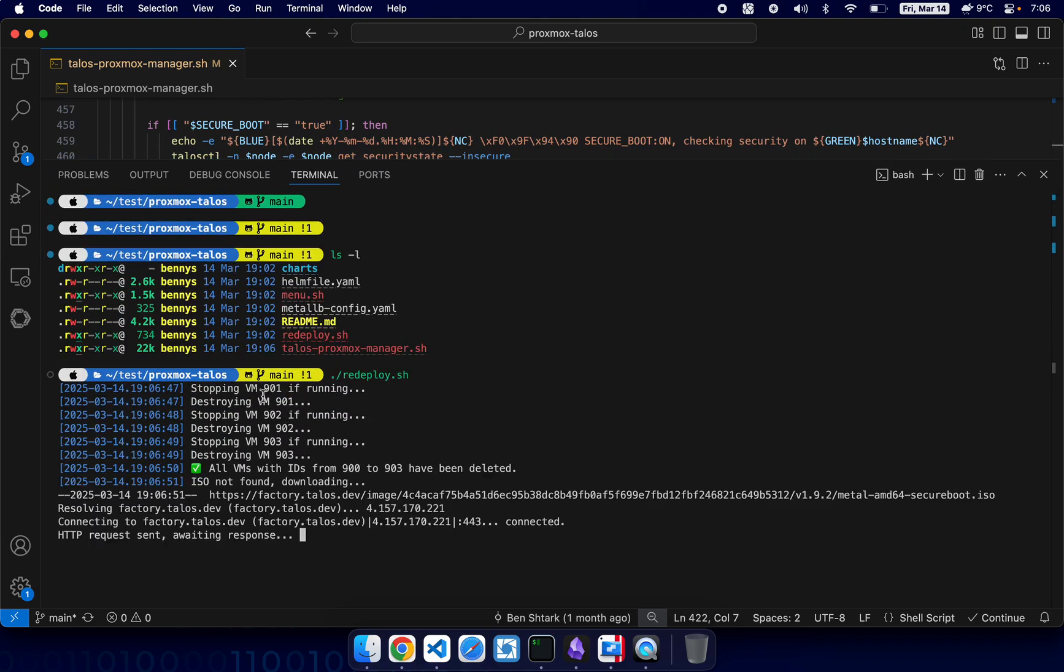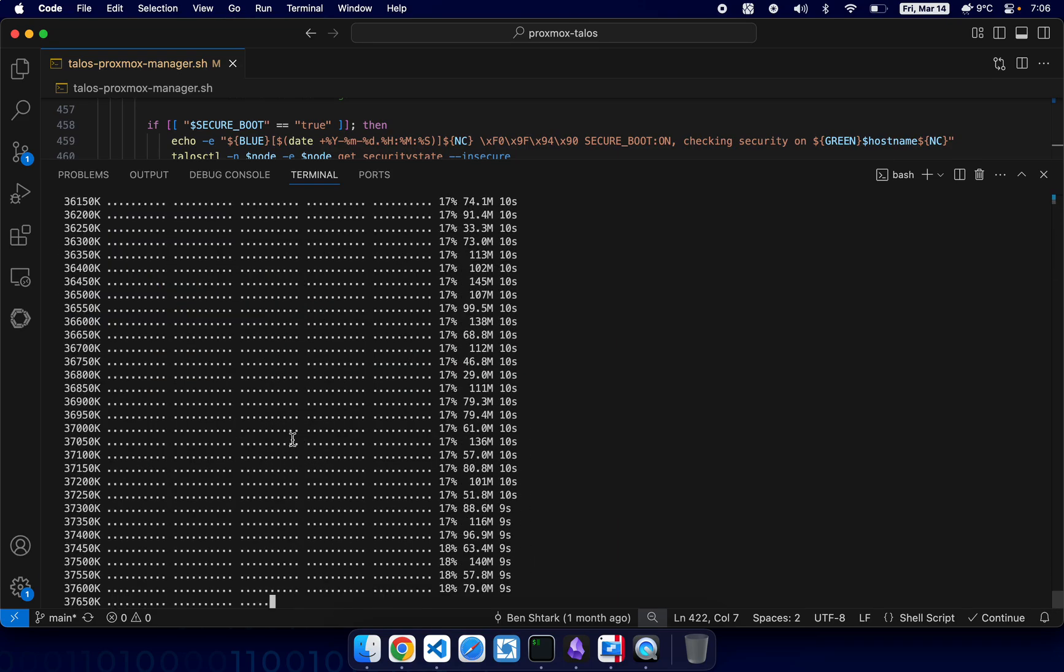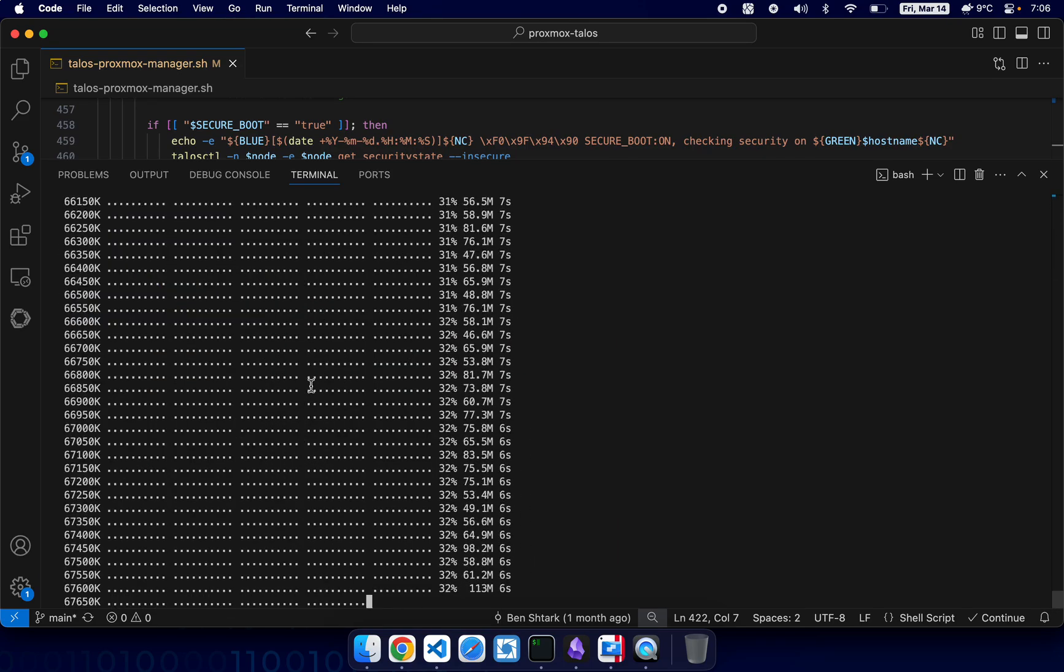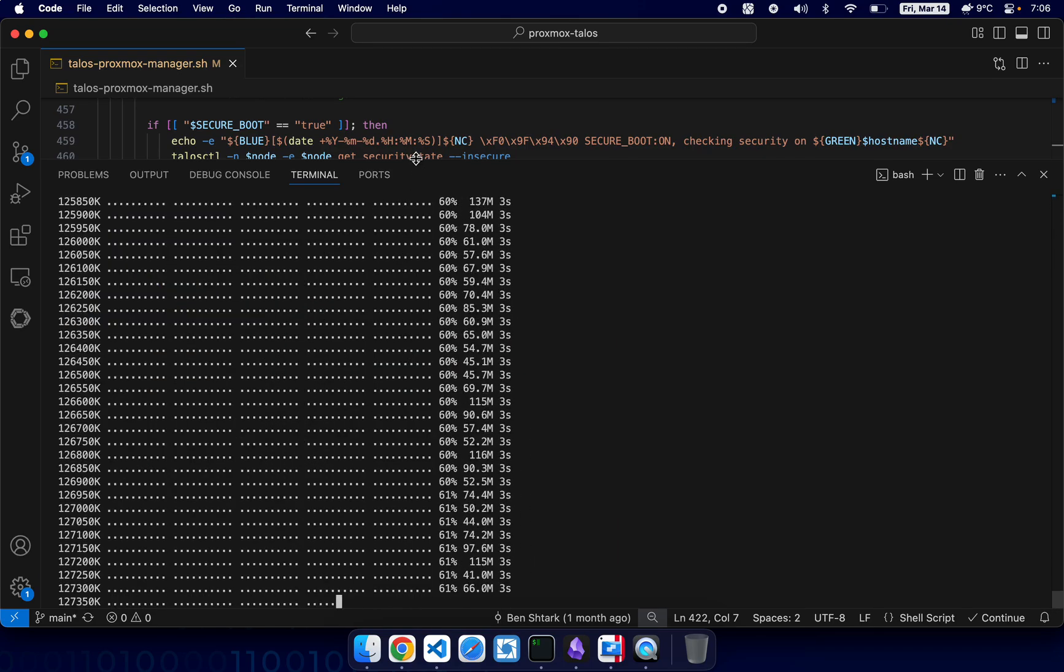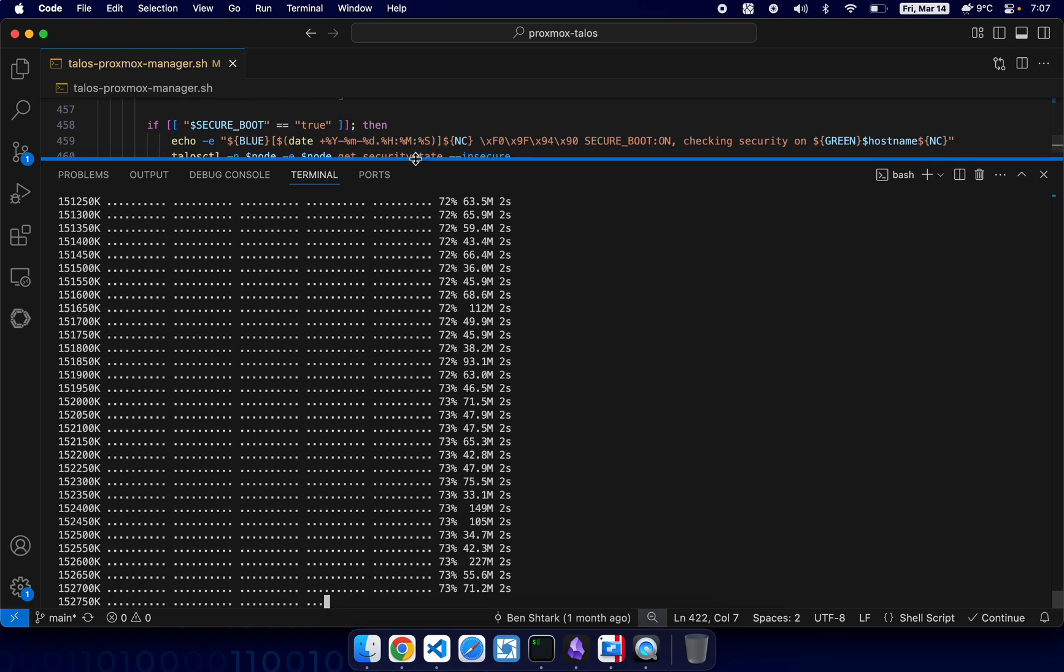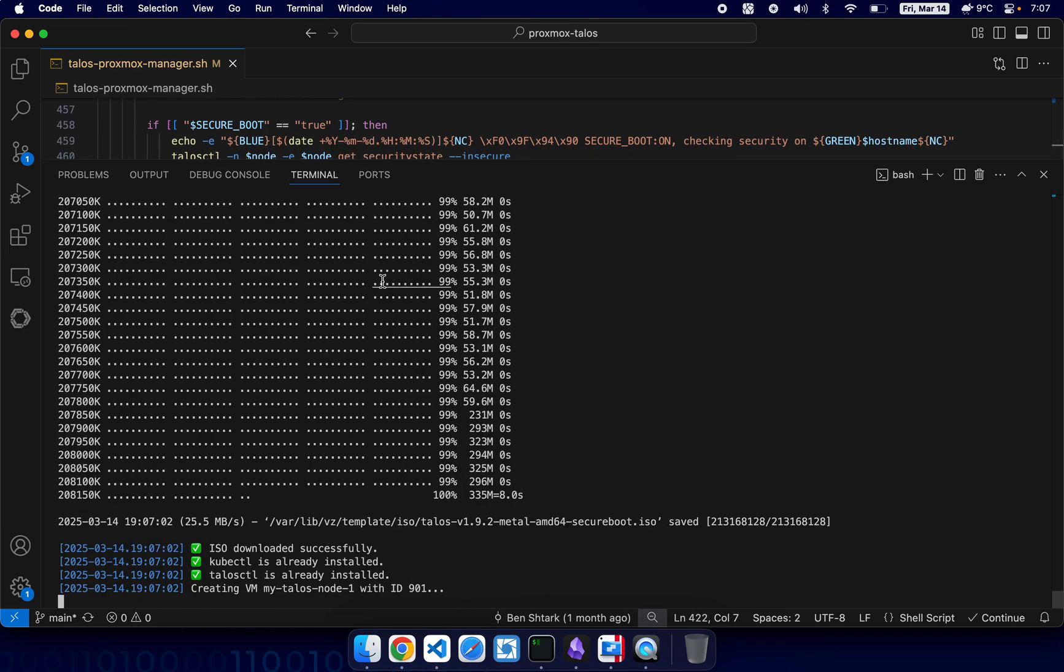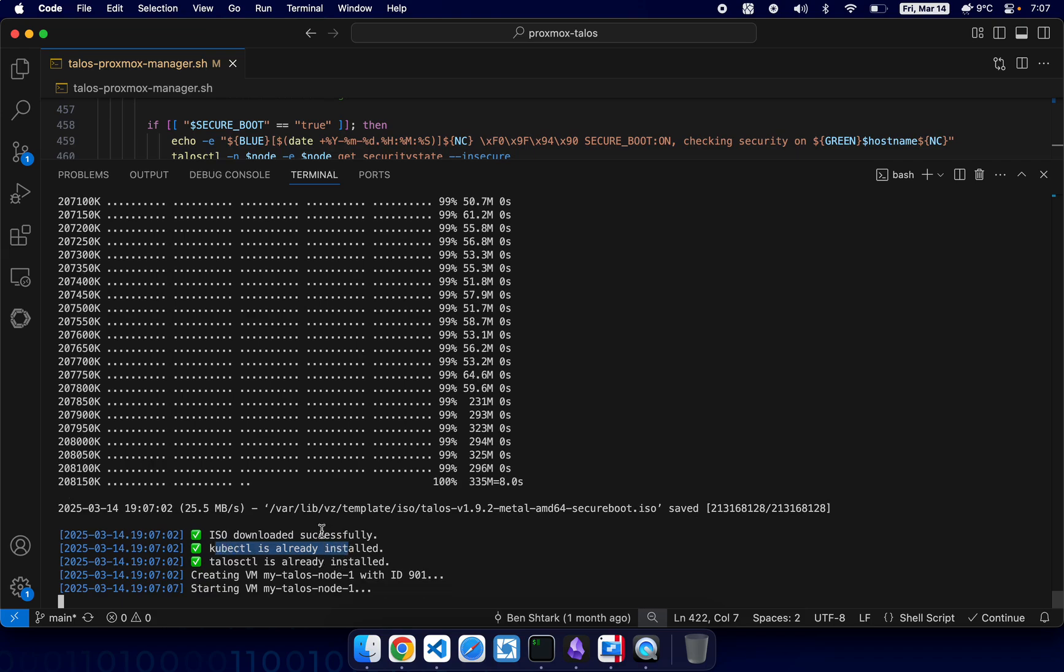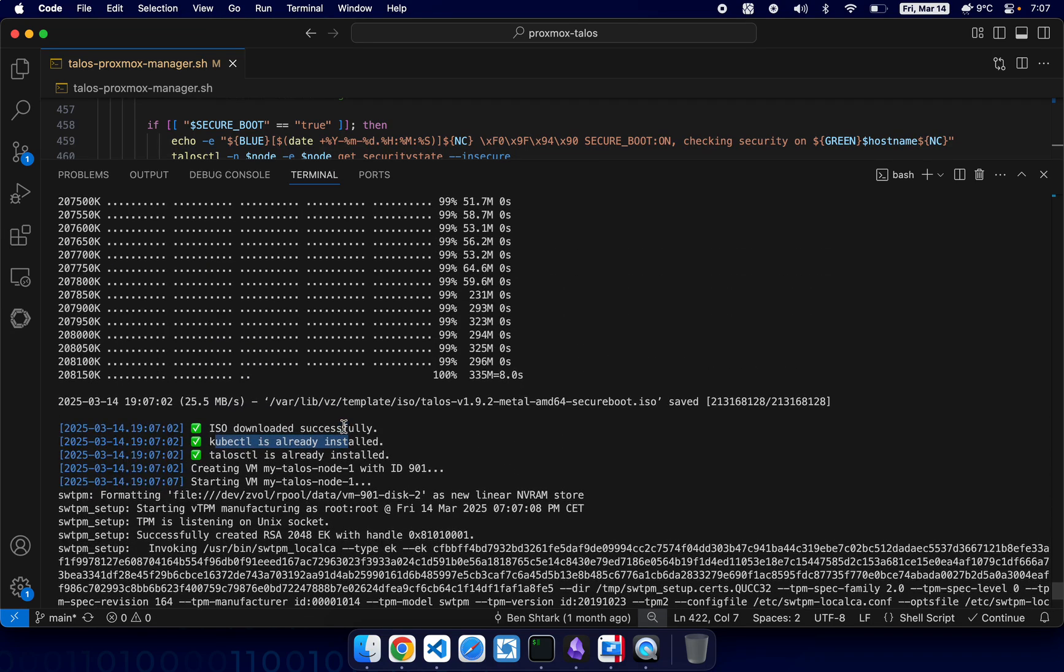All right, so what's going on right now? The script is going to create three virtual machines and it's going to download kubectl and talosctl and the ISO images. You see kubectl is already installed - if it was not it would be downloaded.